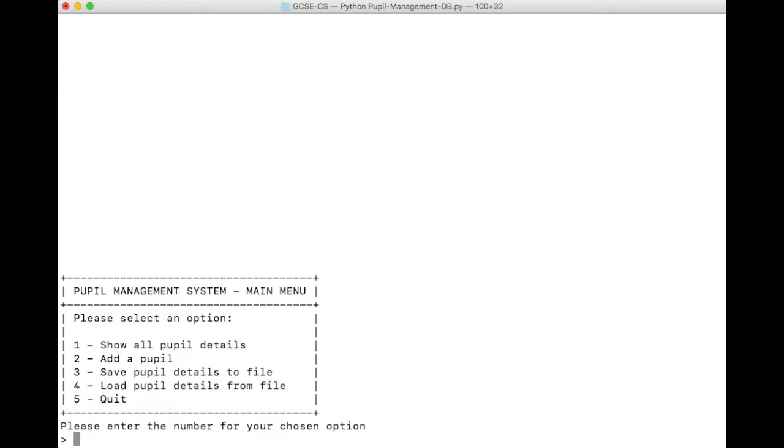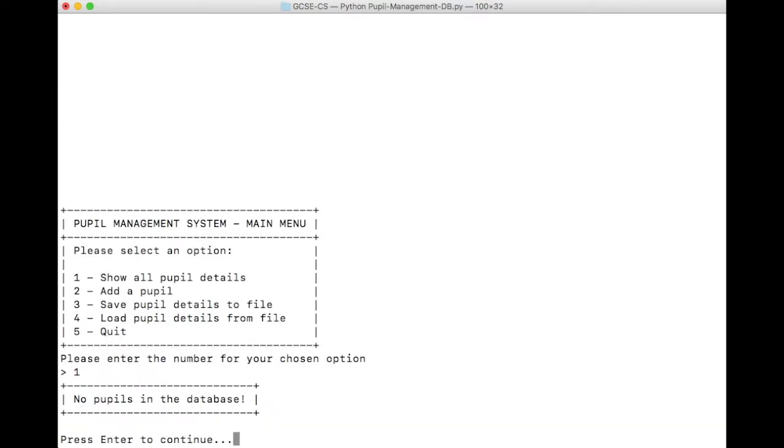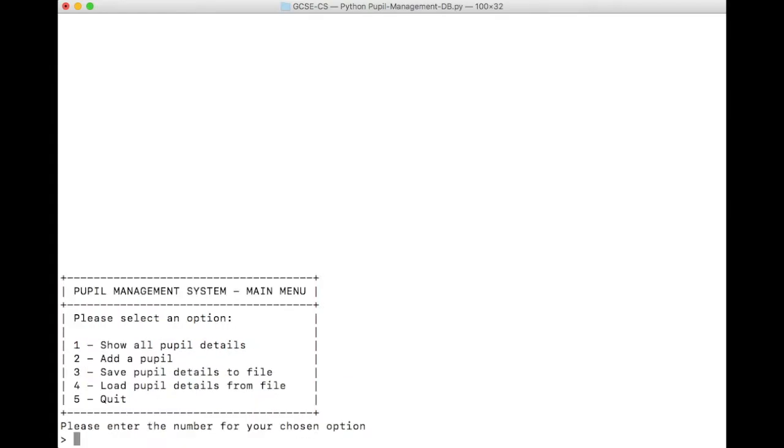If we want to start by looking at all of the pupils in the database, we would enter number 1 and press Enter. Because we've just started using the database, there are no pupils in the database. So this is an example of robust design. Rather than crashing, or just showing some nonsense, the program has the ability to detect there are no pupils and gives an appropriate error message. It's asking us to press Enter to continue, which will take us back to our friendly main menu.